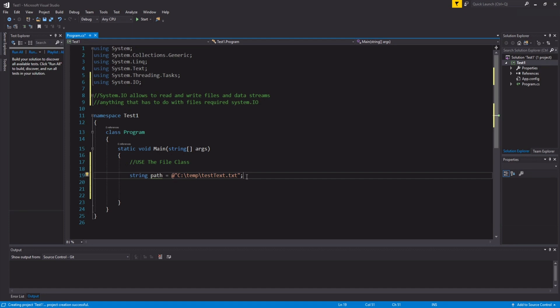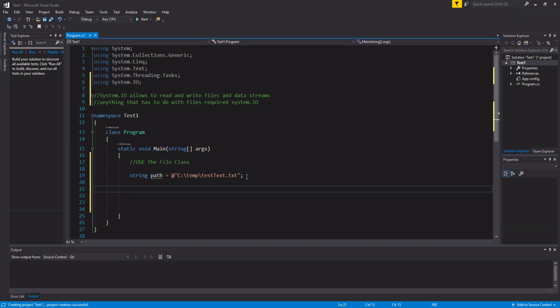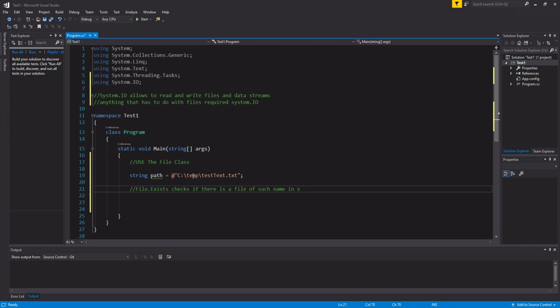So first, let's make sure that there is no file called test text in our folder. In order to do that, we're going to be using file.exists. File.exists just checks if there's a file named text within this folder. So, it checks if there is a file of such name in such directory.